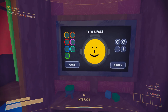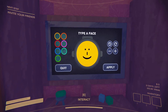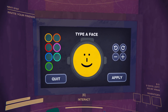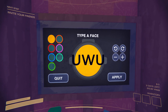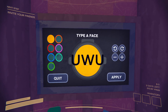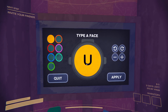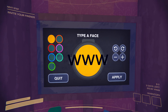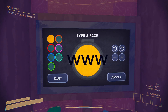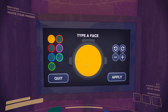Alright guys, very simple video — how to change your face character. So you're gonna press E. This is my face character. You're gonna hit backspace and type whatever you like, right?